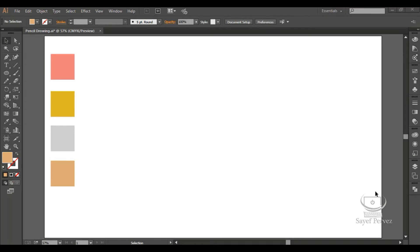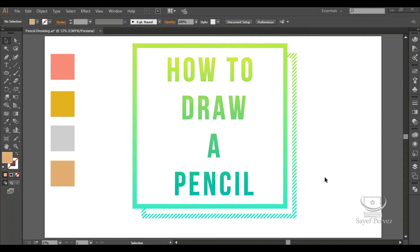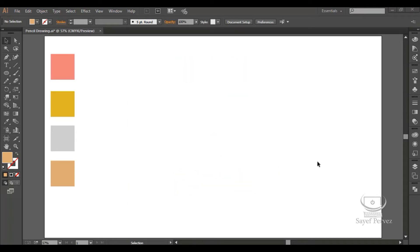Hello everyone, my name is Saif. I am very happy to share with you today. I am going to draw a pencil in Adobe Illustrator.